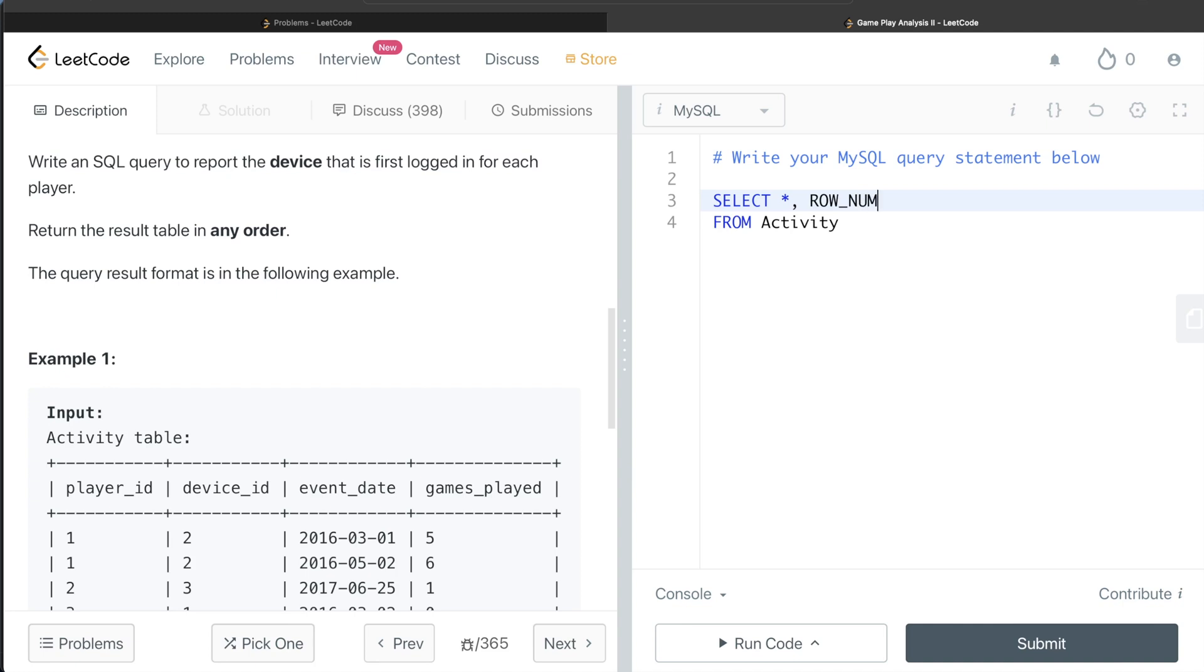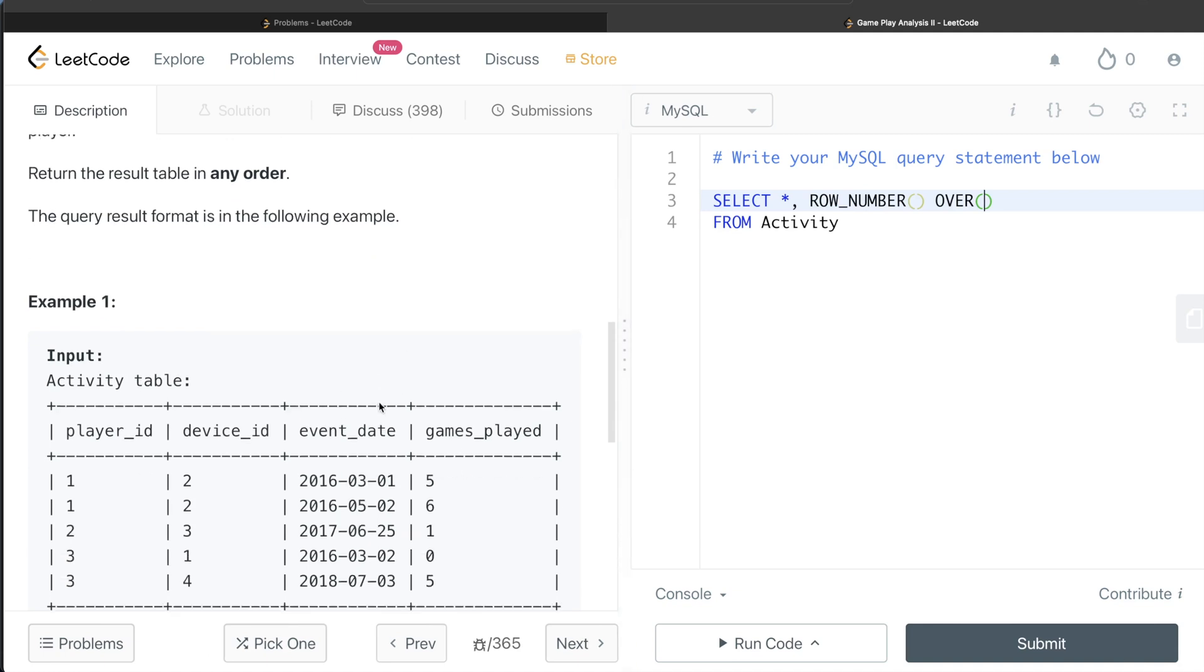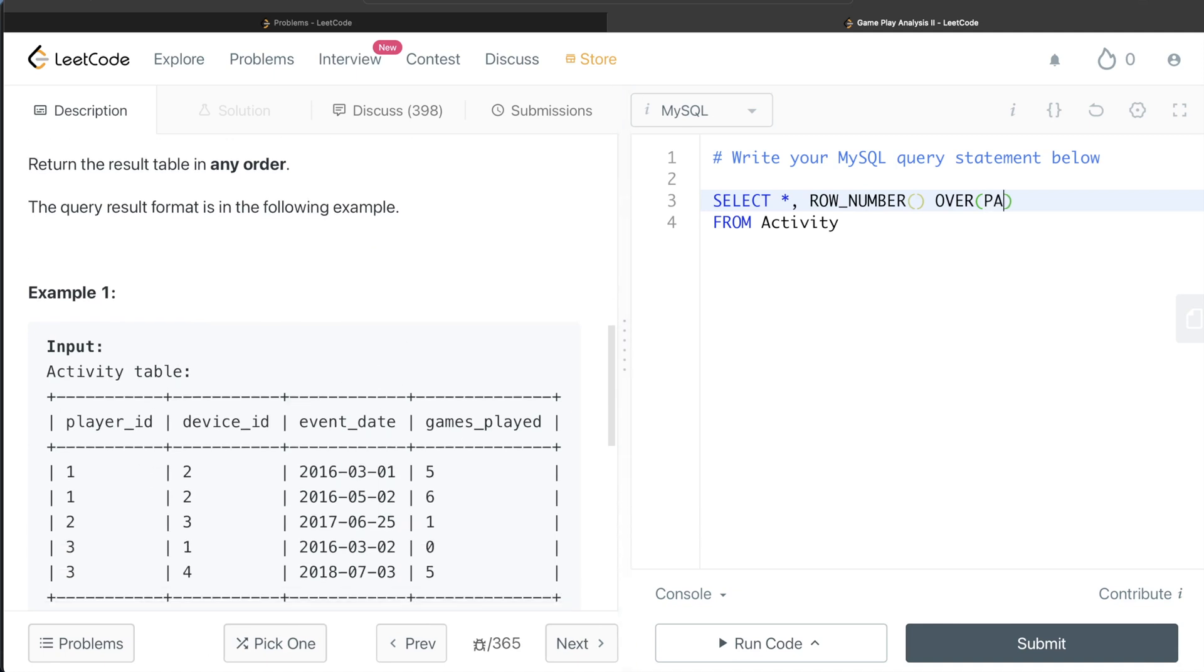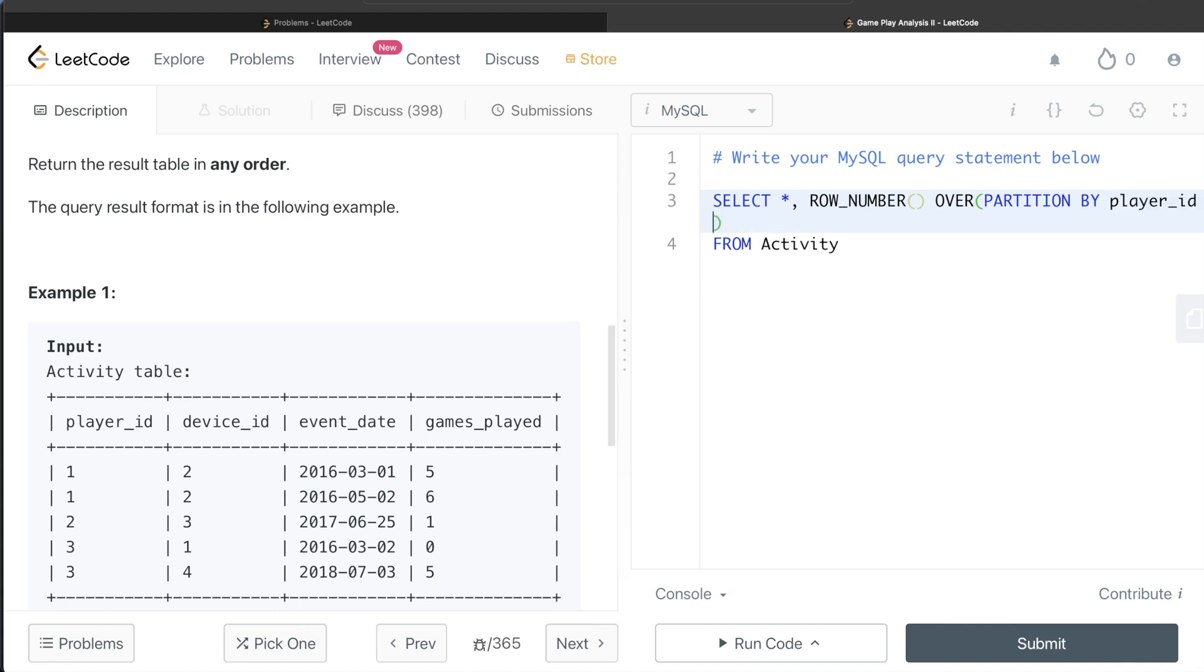So ROW_NUMBER, and since this is a window function, we need to write the OVER clause. And what I am doing is PARTITION BY, so for each player, partition by player_id, and then ORDER BY event_date in ascending order. So by default ascending order, I am calculating the rank, and let's alias this as RNK. Let me run this.